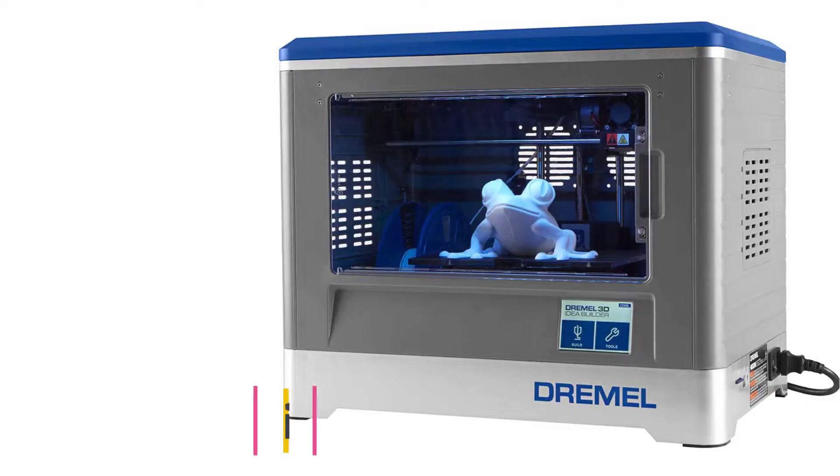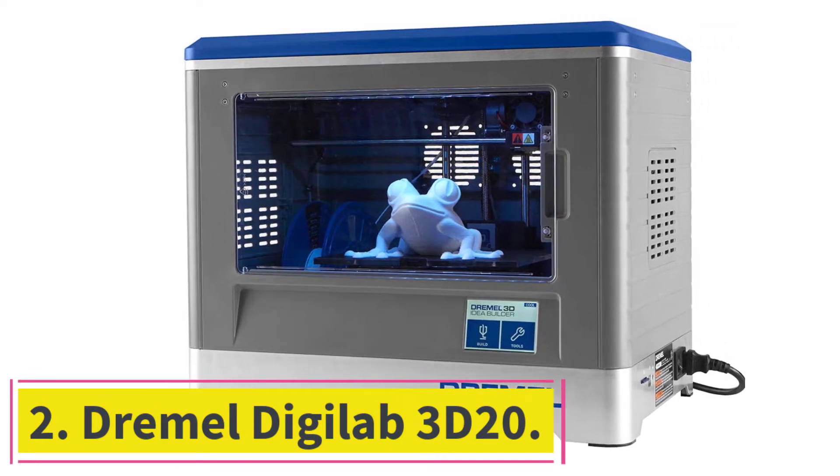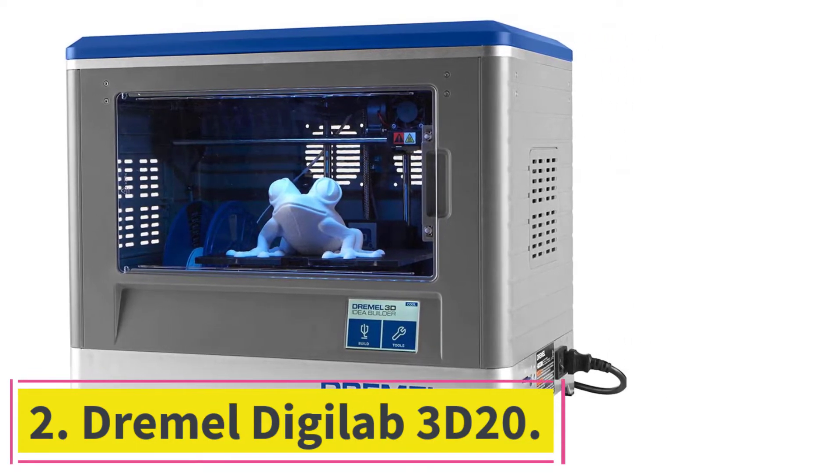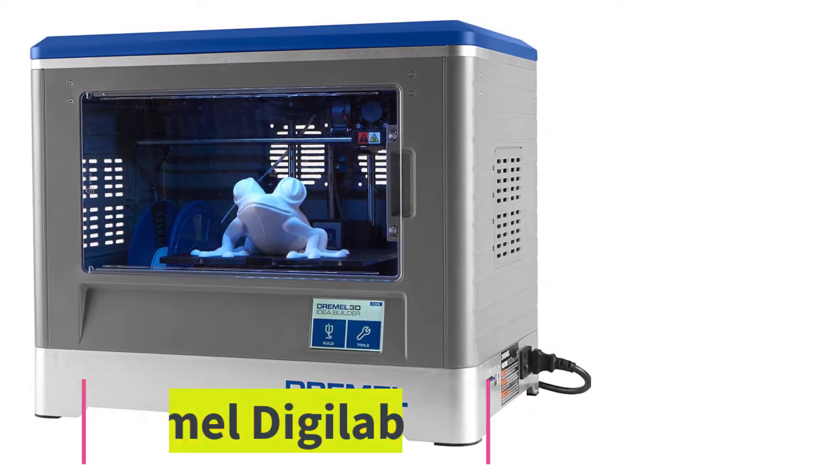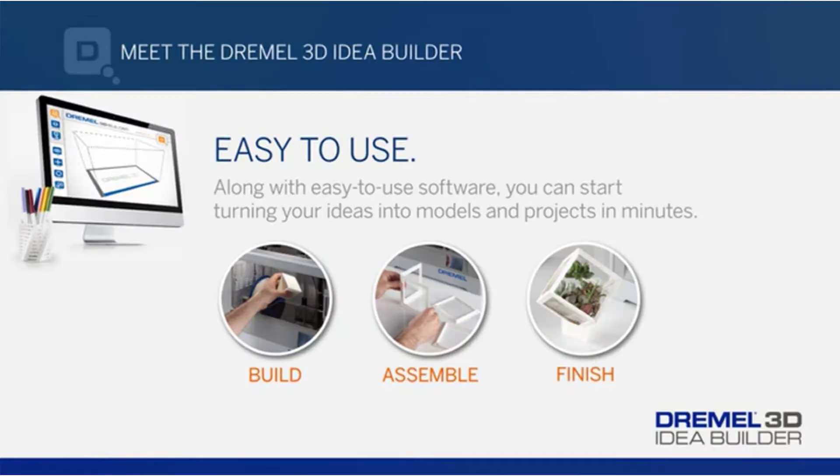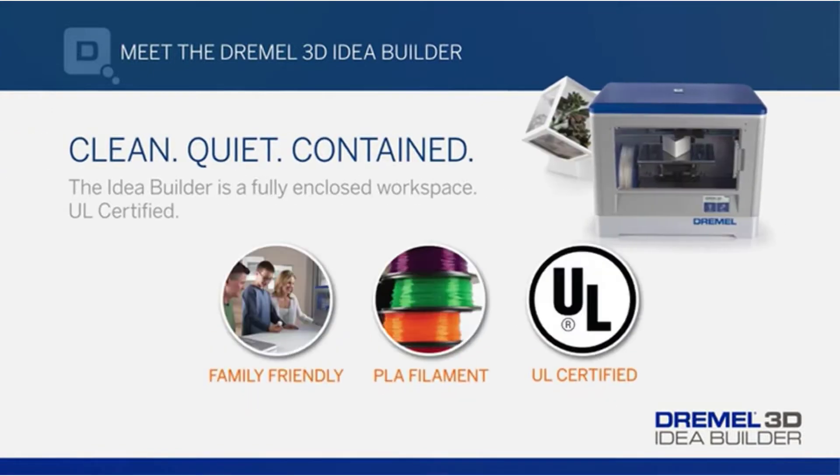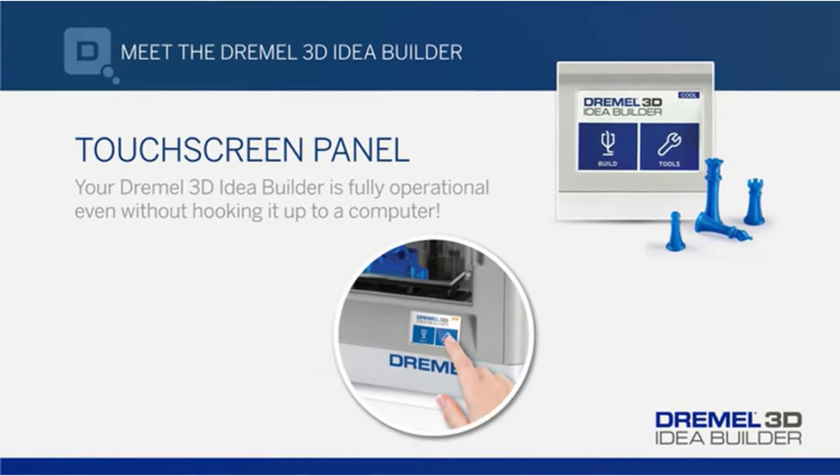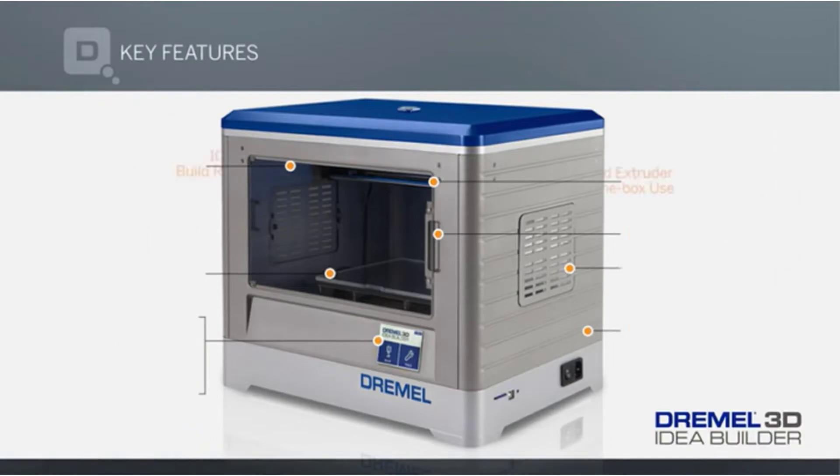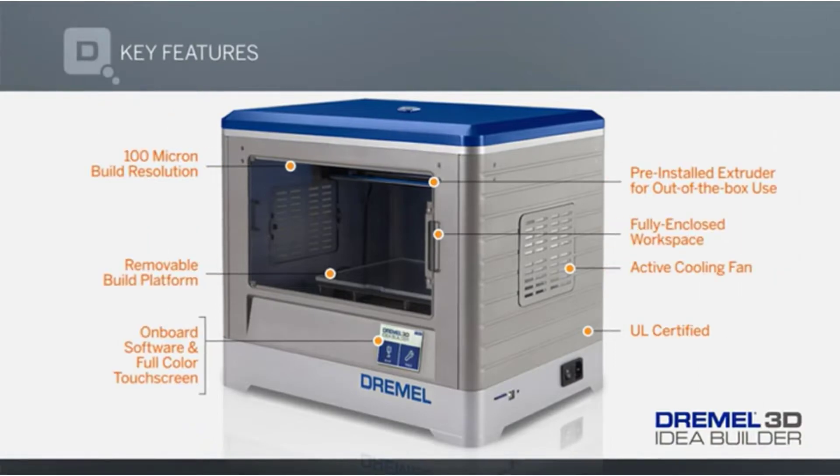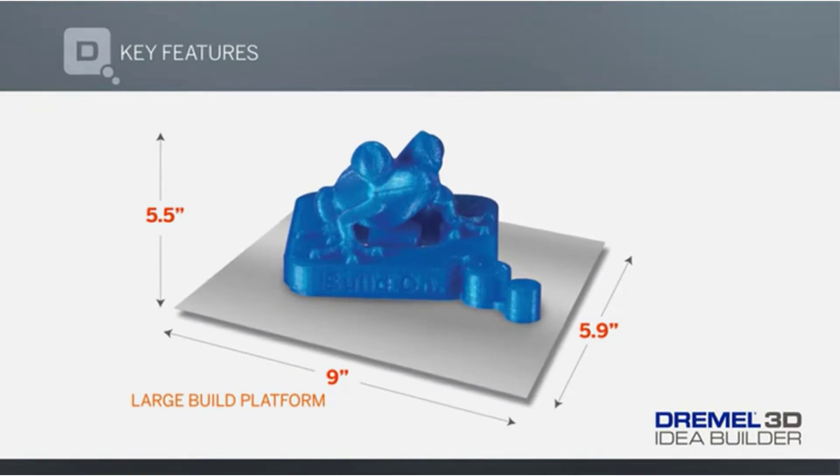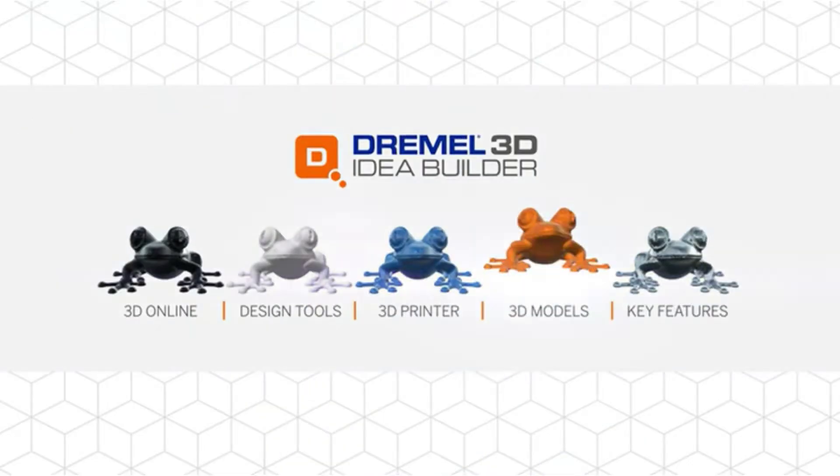At number 2, Dremel Digilab 3D20. Dremel is a reliable American producer, and their latest offering, the Digilab 3D20, serves as their entry-level enclosed 3D printer. The Dremel Digilab 3D20 is designed for casual home use as well as school use. Its housing comprises of a sturdy frame with an internal spool holder. The Digilab comes with a touchscreen interface on the base and includes the essential tools you need to make alterations, as well as an SD card reader.